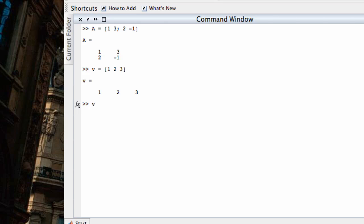Or I can say, if I want to create a column vector, I would type 1, semicolon, 2, semicolon, 3. And that would break the row where the semicolons happen. So that's how we enter in matrices and vectors.